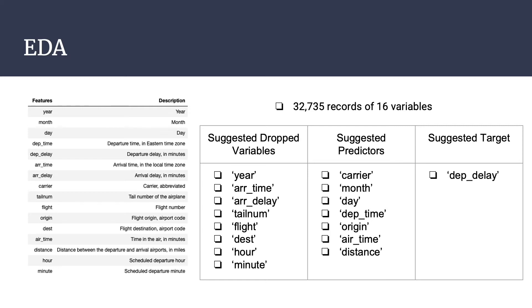Arrival time and arrival delay are highly correlated with departure time and departure delay, and as our objective was to try to predict departure delays, we thought that information regarding the flight arriving at its final destination may not be the most helpful for our final model.